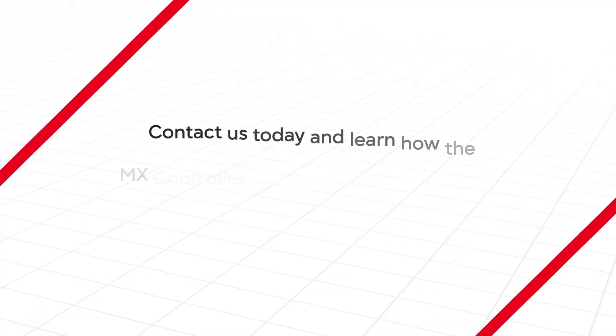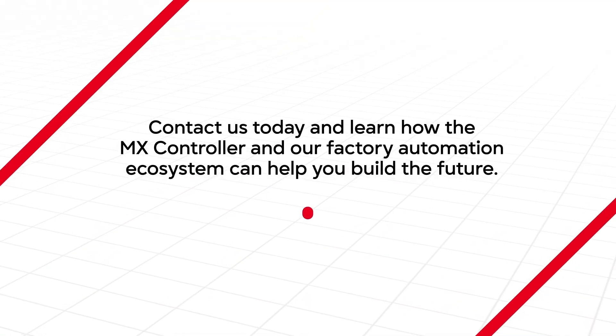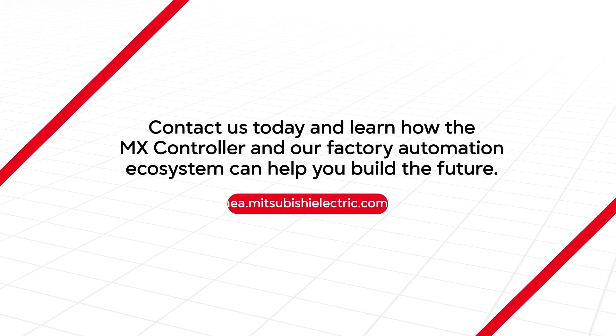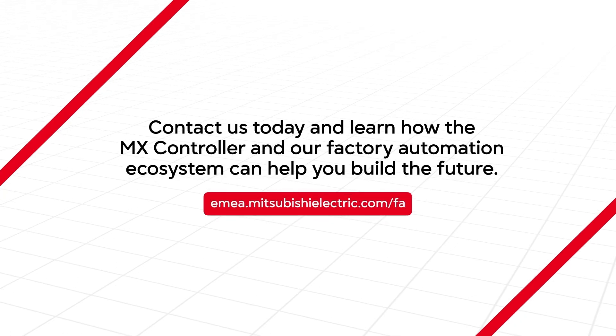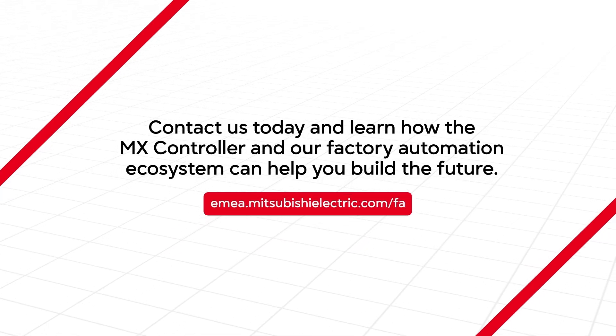Contact us today and learn how the MX controller and our factory automation ecosystem can help you build the future.